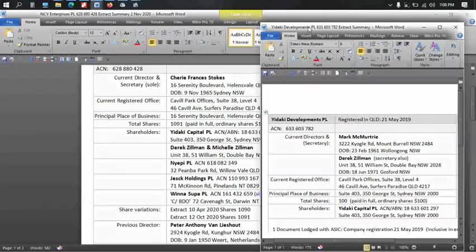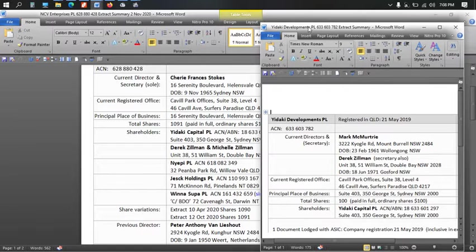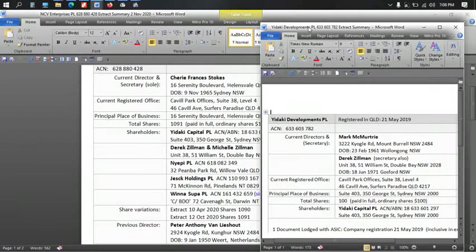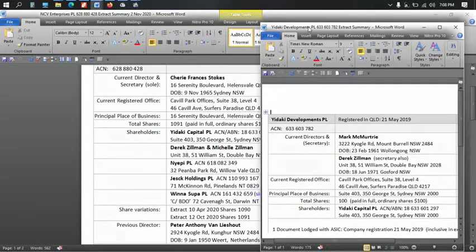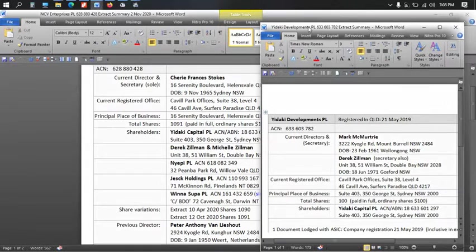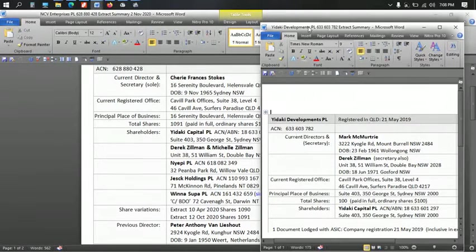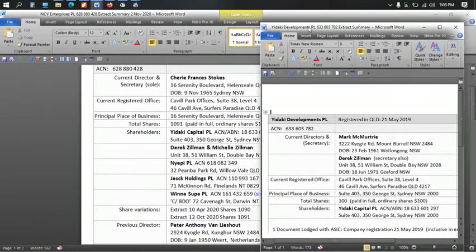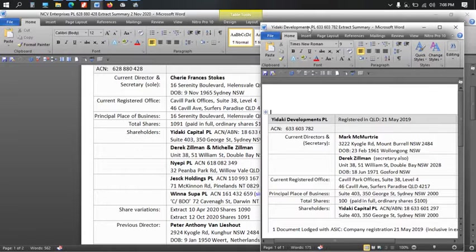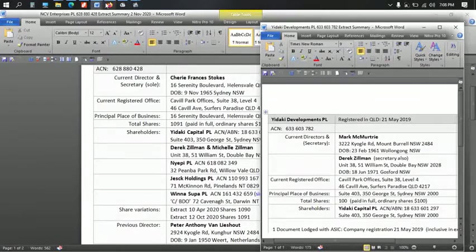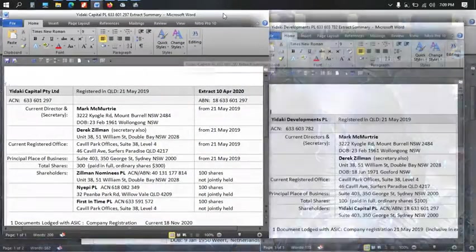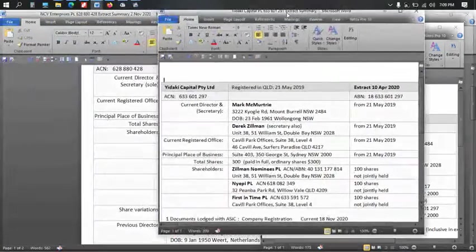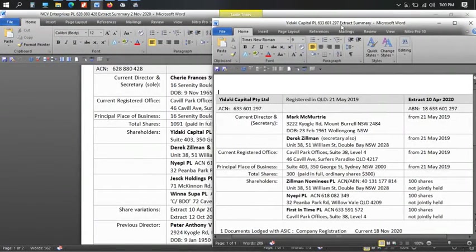All righty. So, one thing I didn't point out is that when the Willumban Horizons had gone into liquidation and there was no other company to take over control of that, that's when they registered NCV Enterprises. So, one follows on from the other. And because Adrian Branagh became a bankrupt, that they had to change everything. But, oops, that's Yudaki Developments. Well, they are associated. I have to bring that one up anyway. Hang on. Where are we? There we go. Yudaki Capital.